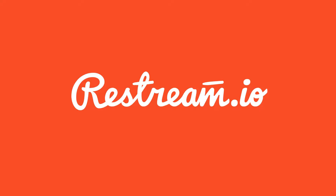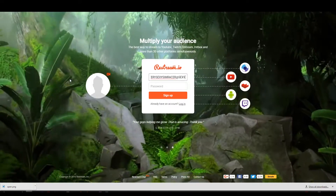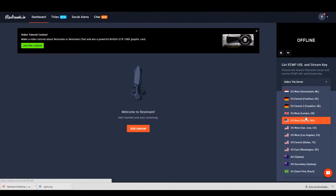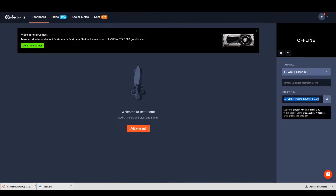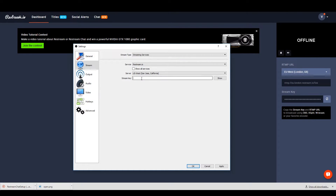Thankfully, a new website has popped up called restream.io. This website lets you log in really quick, get a key, stick it in your OBS, and then start streaming to all the different services.